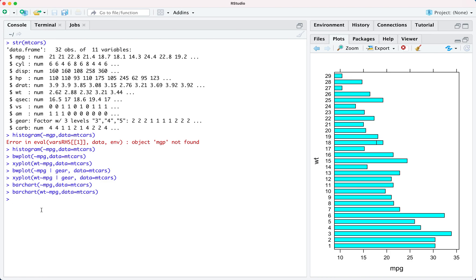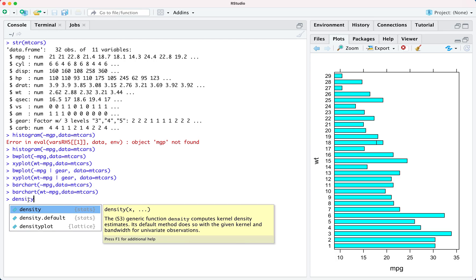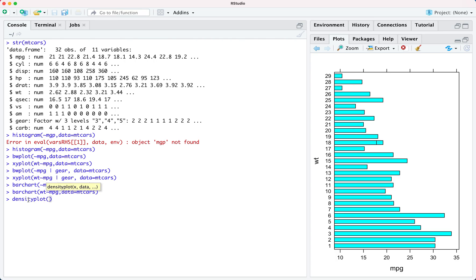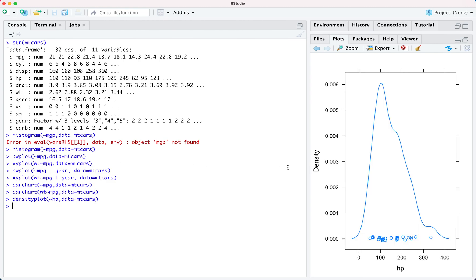Now I'm going to show you how to generate a density plot, which can help you understand the distribution in your data. I'm going to use the attribute hp. You specify the graph type as densityplot, then the formula tilde hp, and data equals mtcars. This is the density plot for the hp attribute.